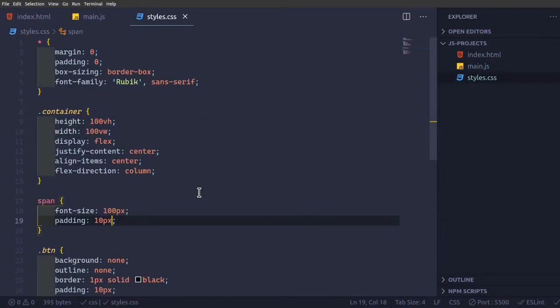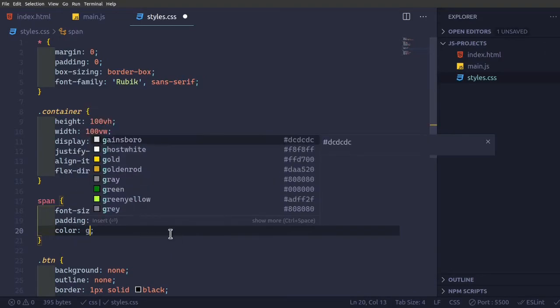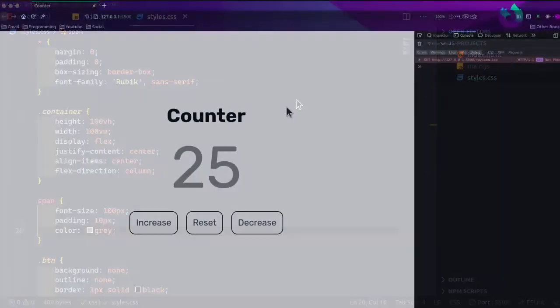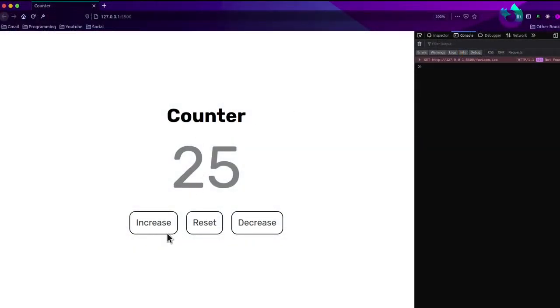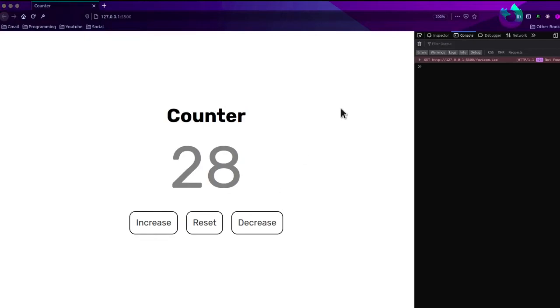And then in the styles dot CSS, we have just one more work. Span in default, we'll keep color as gray. Just, you will know at the end when we set for decrease and reset.